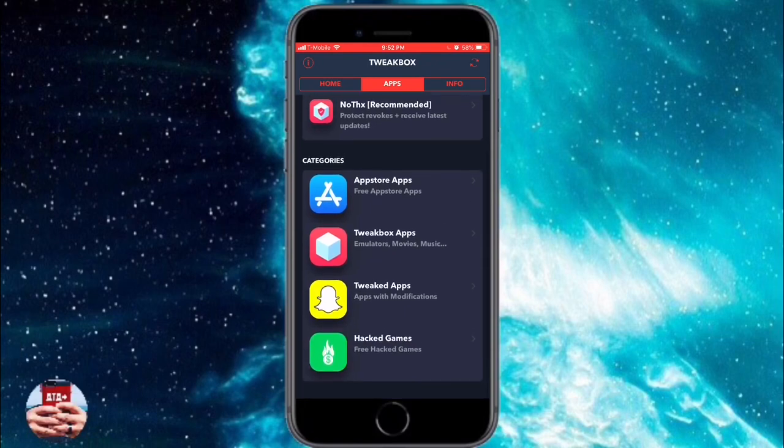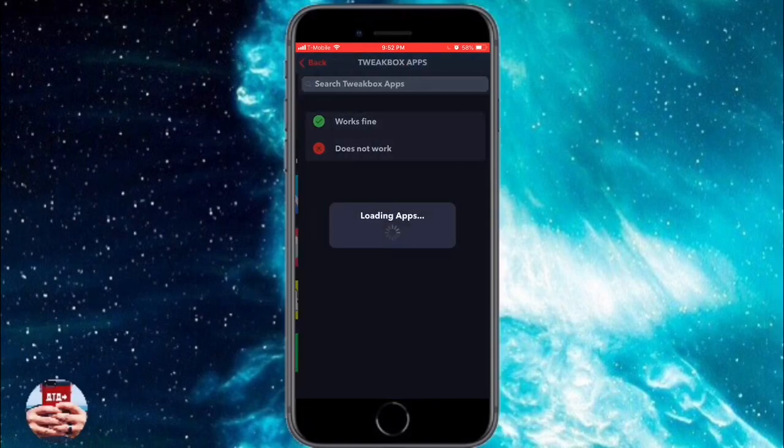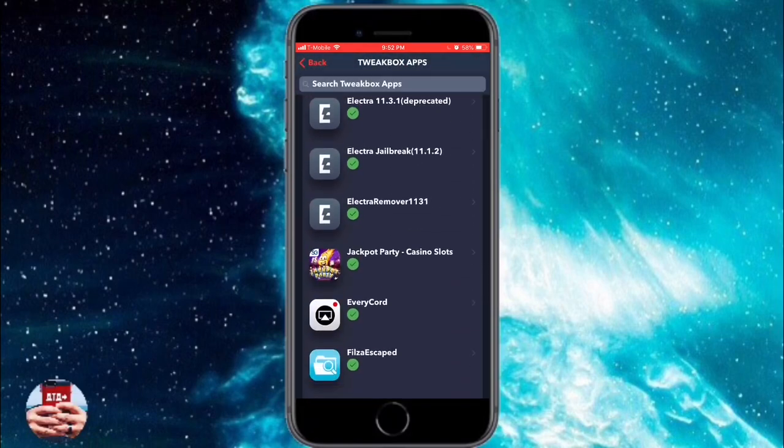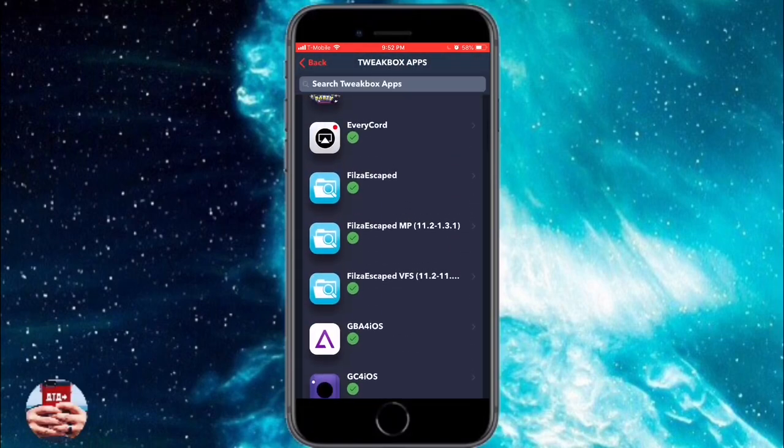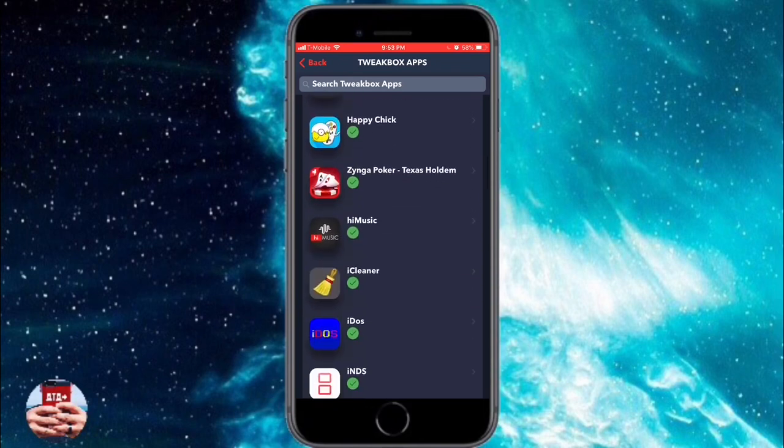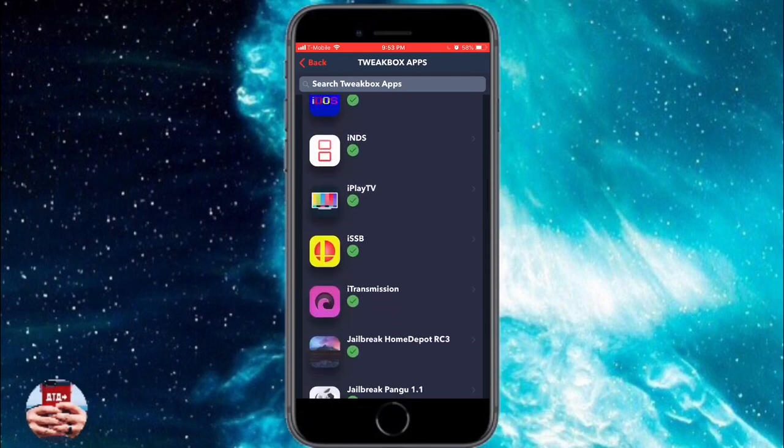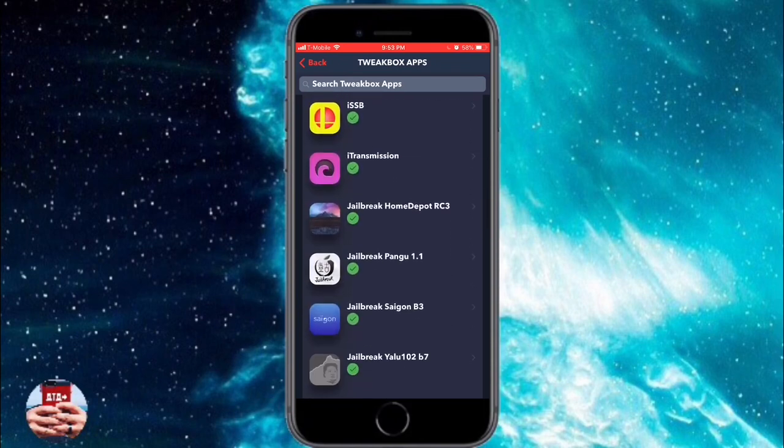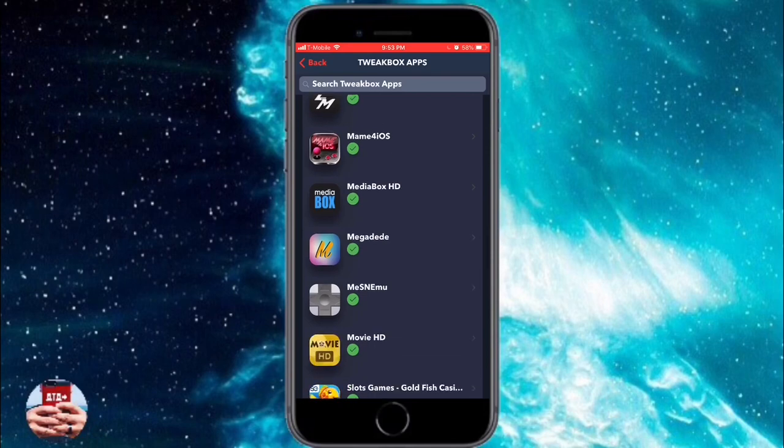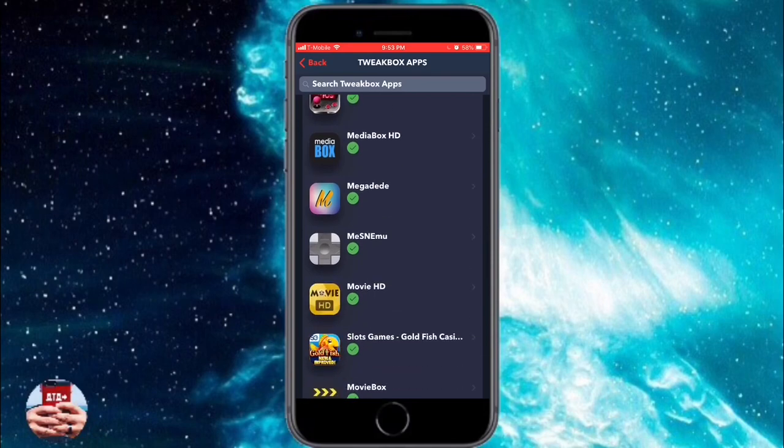We'll navigate over into our apps section here in TweakBox apps. As you can see, there are a ton of applications that you can download from TweakBox. I highly recommend that you check out my other videos on these applications.